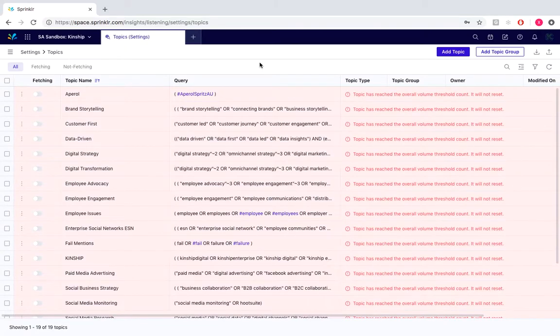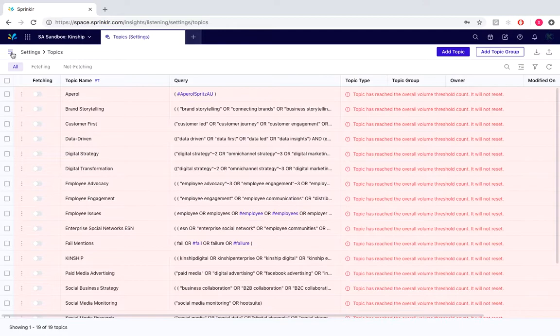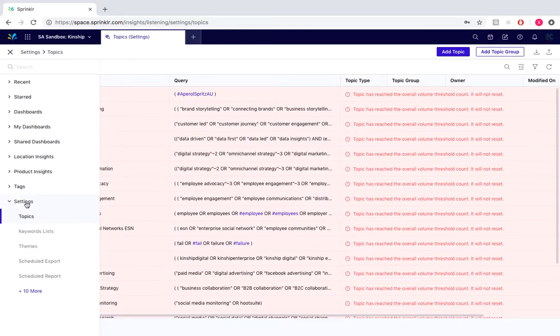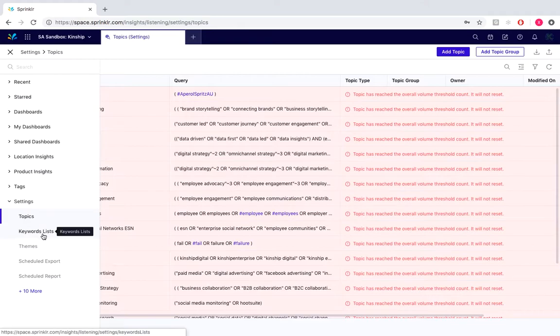For this example we would firstly need to make a keyword list. So moving over to the top left of the screen and selecting under the hamburger menu located here, we would select under settings and keyword lists.